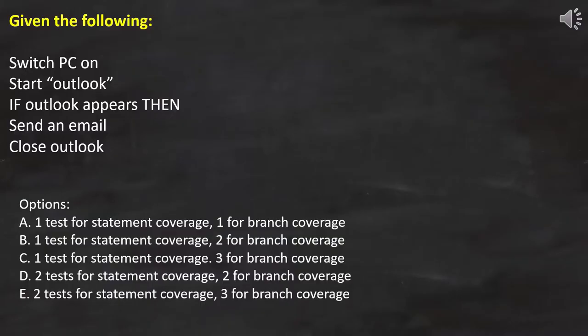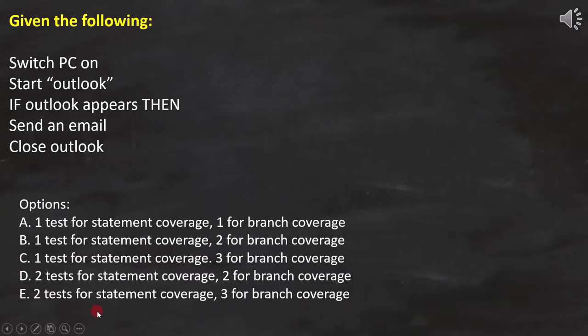In this question, the piece of code is provided, and then these options are provided. Here we need to find out how many test cases are required to cover statement coverage and branch coverage.